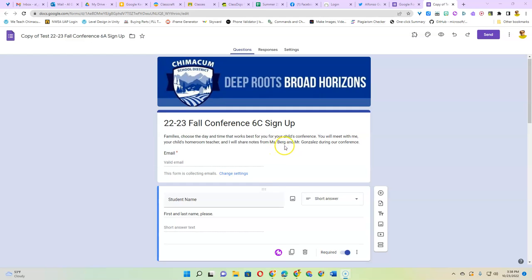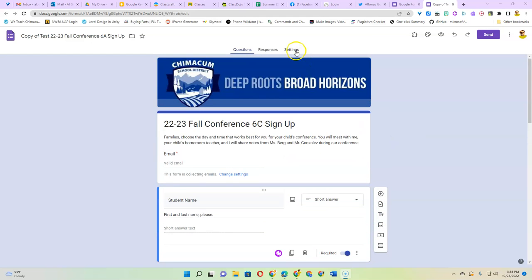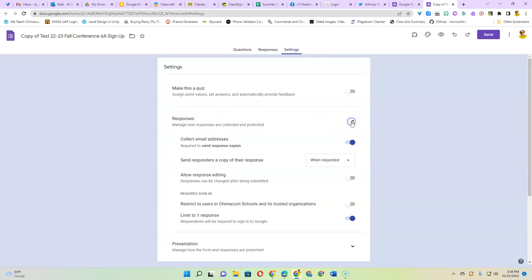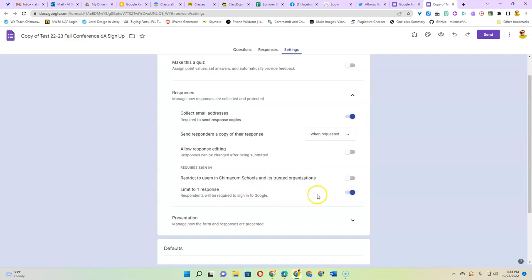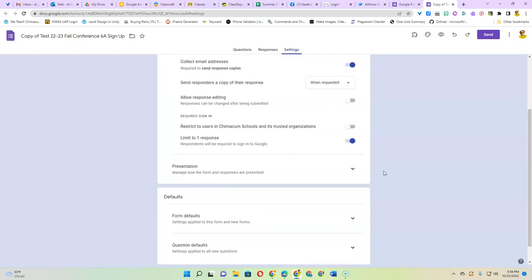So create your form like usual. In the settings, I make sure under responses that I have it set to collect email addresses. I don't allow response editing and I limit response to one use so they only sign up once, but I got to uncheck this one right here because I want anybody, not just people who work for the Chimacum schools and have a Chimacum school email address to fill out this form.